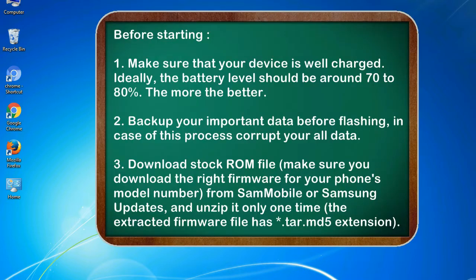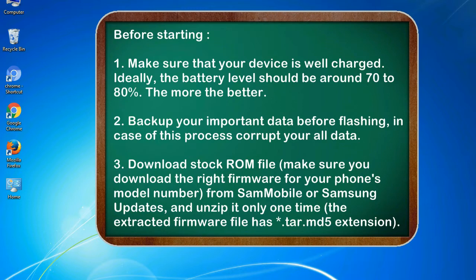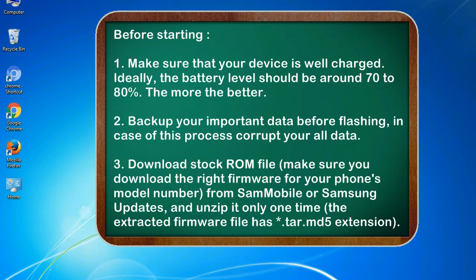Before starting: 1. Make sure that your device is well charged. Ideally, the battery level should be around 70 to 80%. The more the better. 2. Back up your important data before flashing, in case this process corrupts your old data.